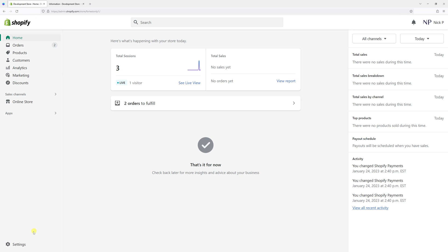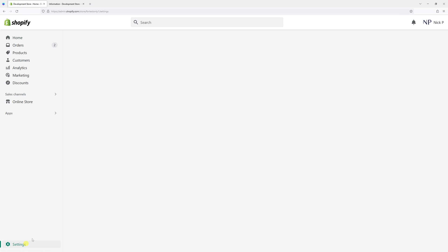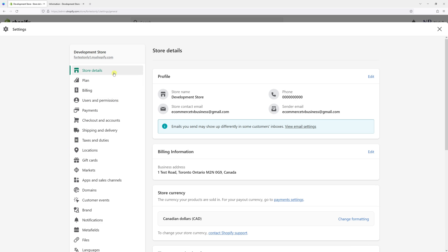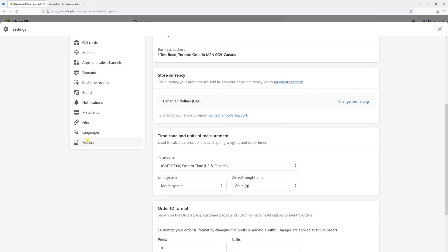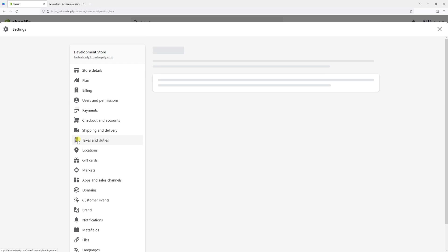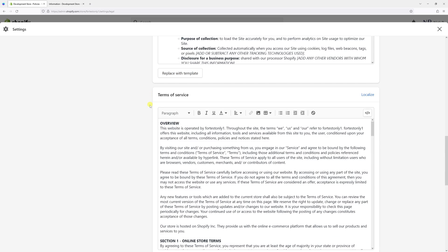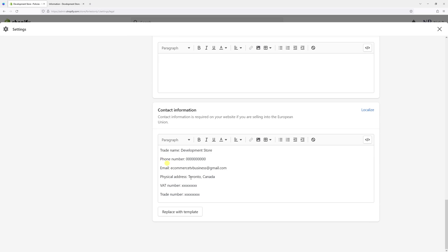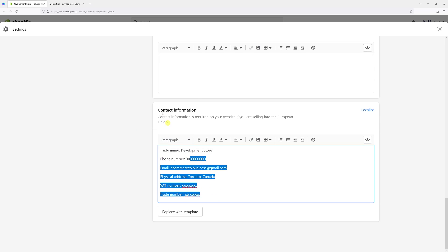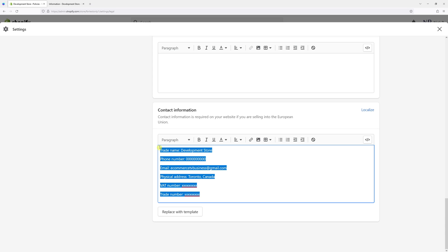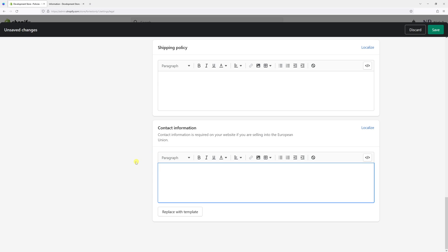Then click on Settings, look for Policies, and scroll all the way to the bottom. You should look for the section 'Contact Information.' You can add your custom data here, or you can simply utilize the template.